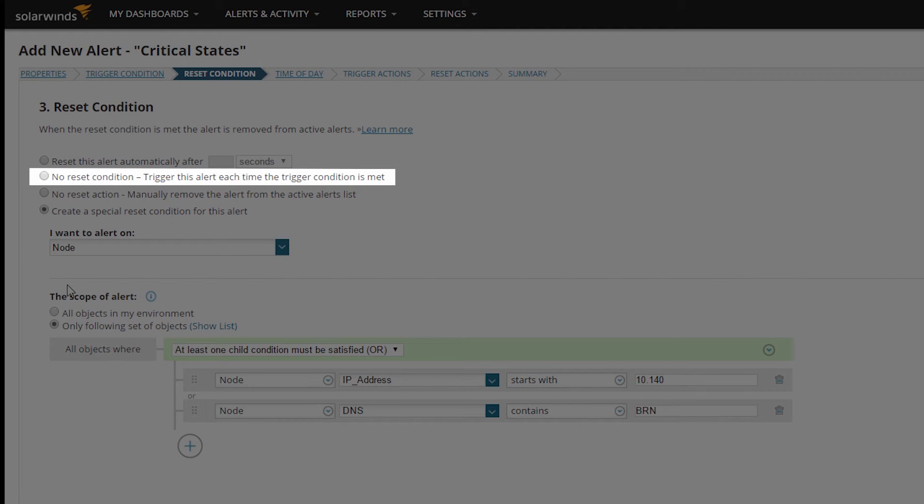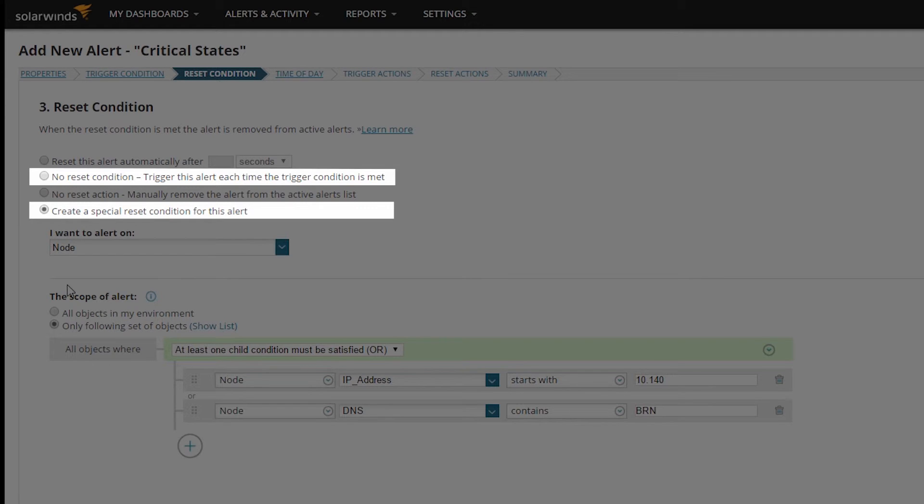No Reset Condition and Create a Special Reset Condition are the two most commonly used Reset Conditions, but you've got a few more choices too.